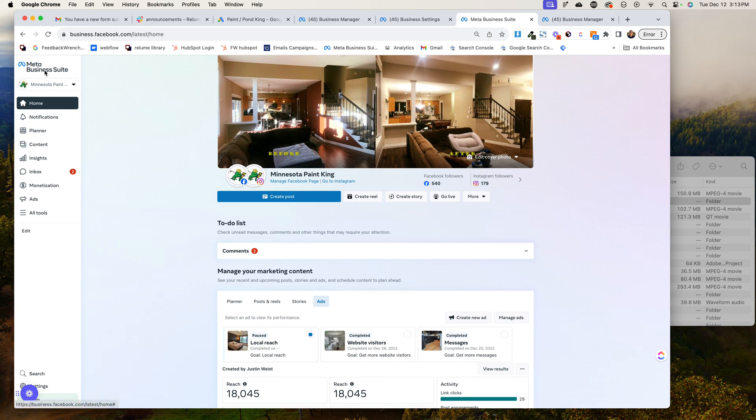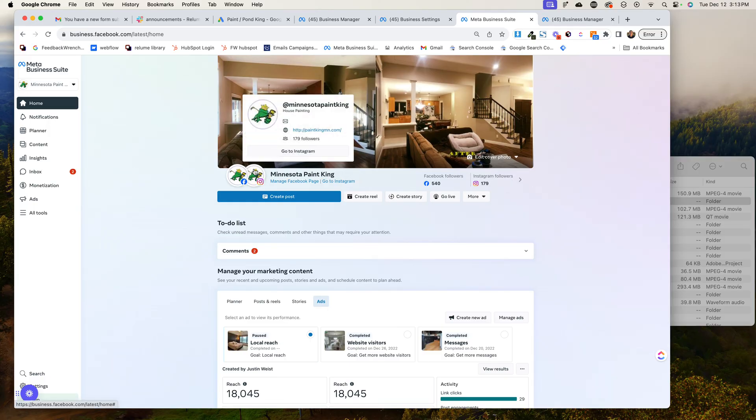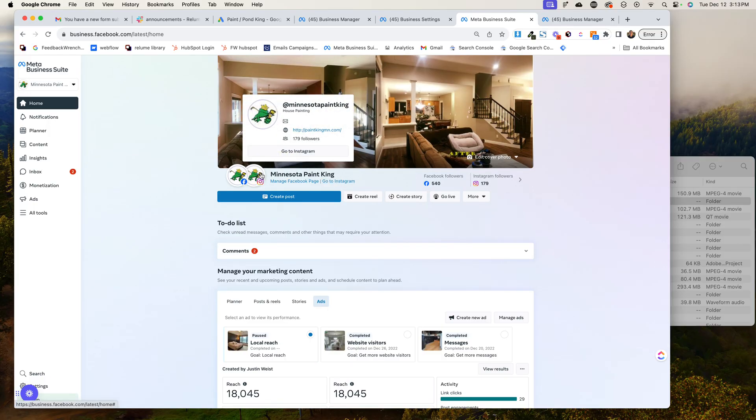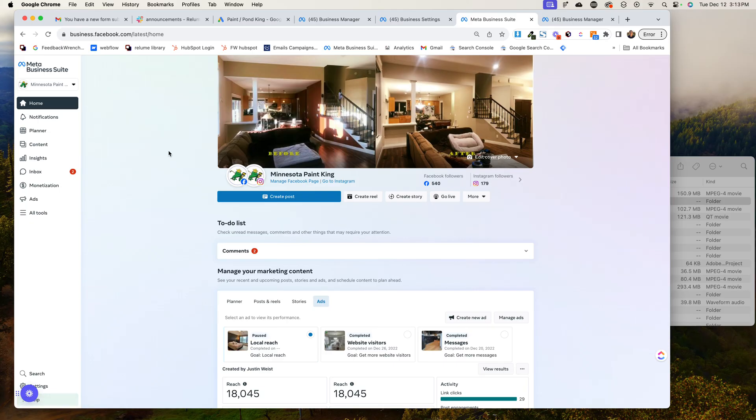Now, the first thing is, if you're in this meta business suite, if you search meta business suite, one thing you're going to want to do is you're going to want to come over here and connect your Instagram account. Now, this one already has it, but there's another step we have to do.